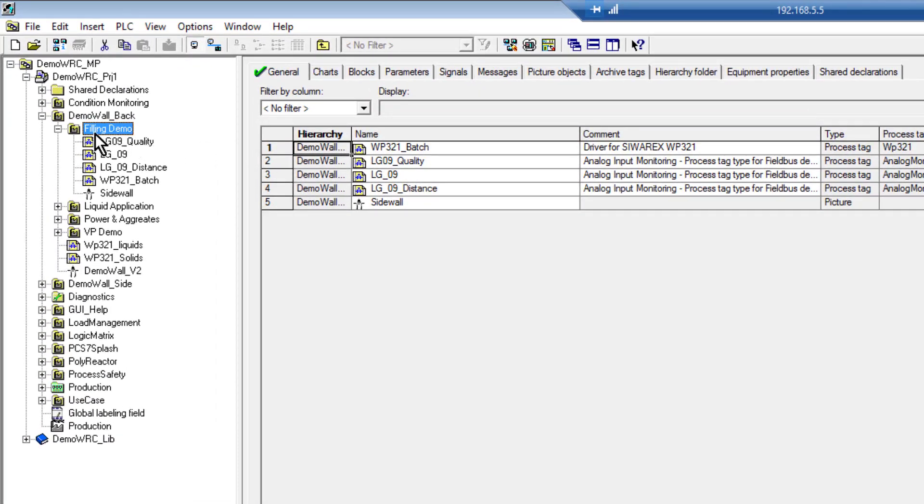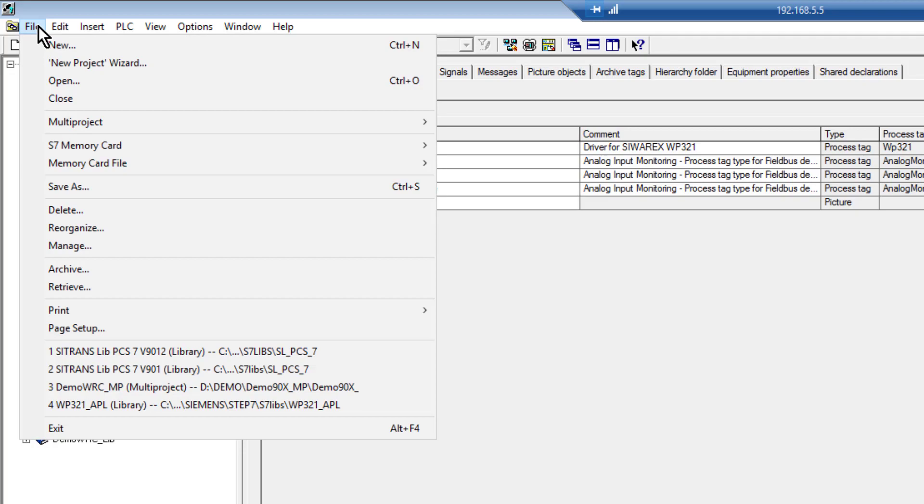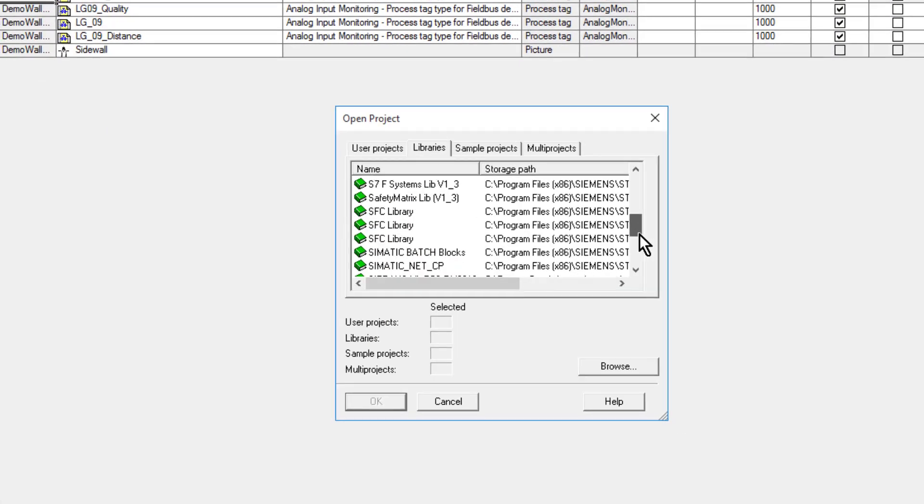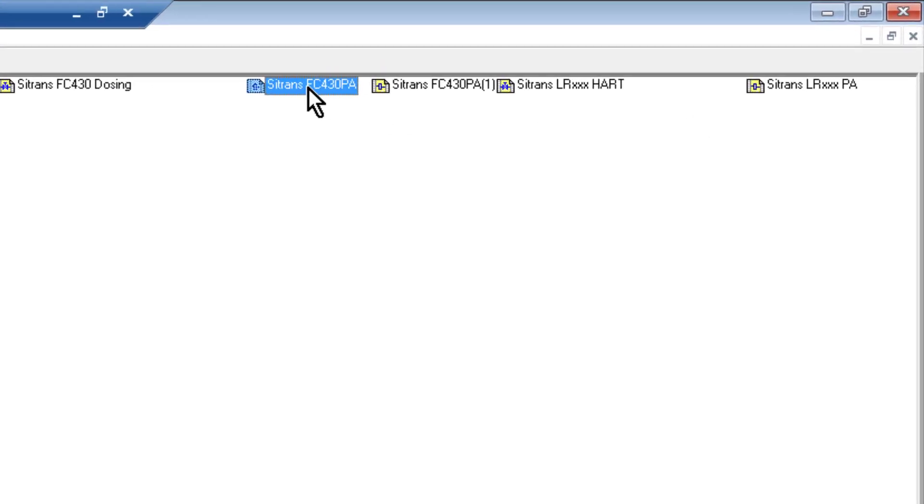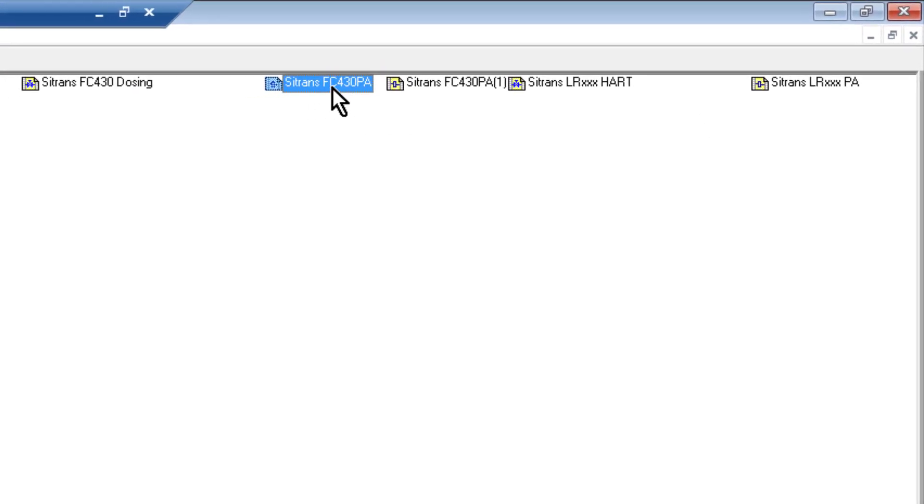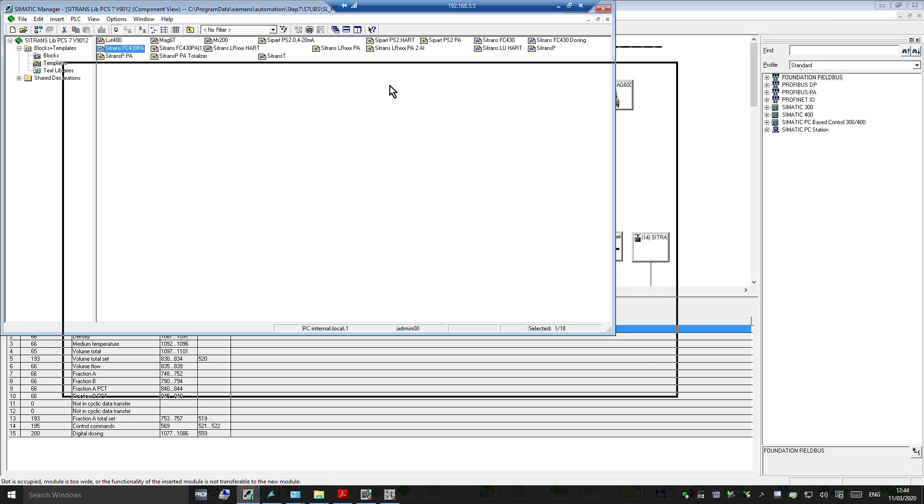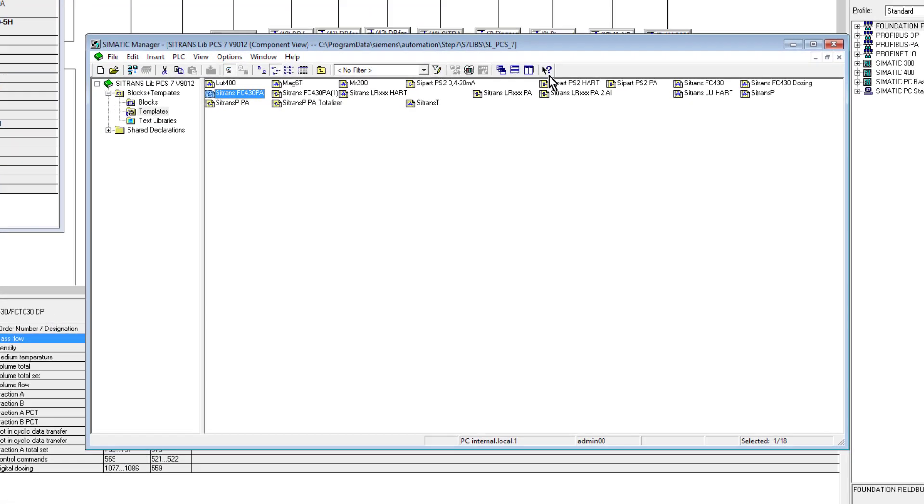If I go back to my process object view, I want to install the Coriolis meter under this screen here, my fill-in demo. If I open the library under the library, we'll see the FC430PA.